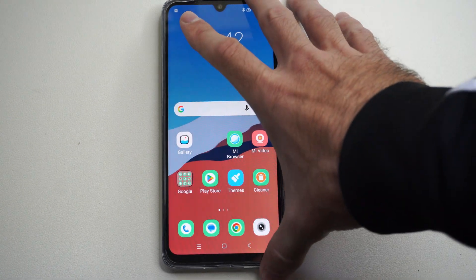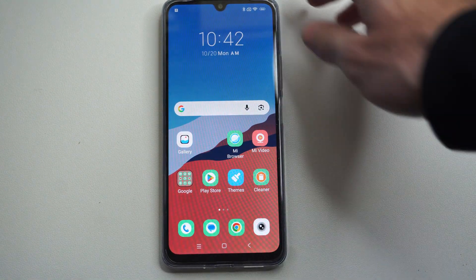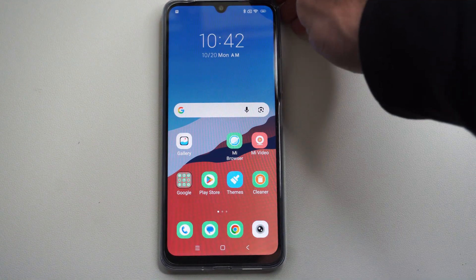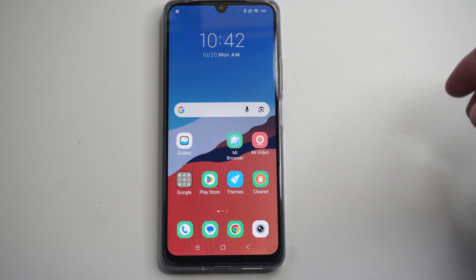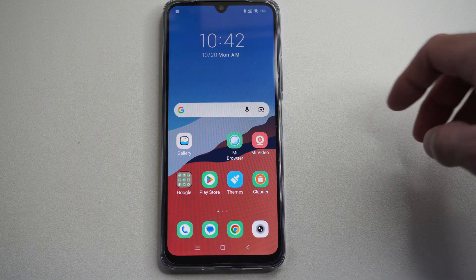Hey everyone, this is Tim from YourSixStudios. Today in this video, I'm going to show you how to delete applications on your Xiaomi phone.